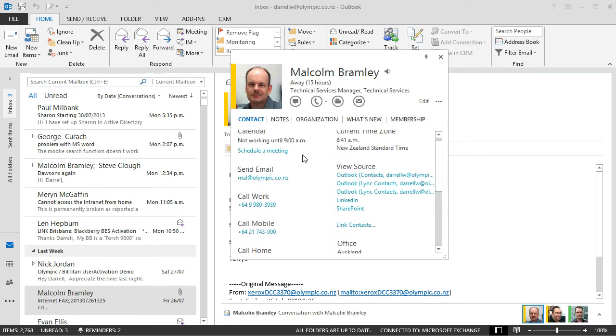I could schedule a meeting. So all this information is there and available from the new contact card wherever it's being presented in the Microsoft applications and services.